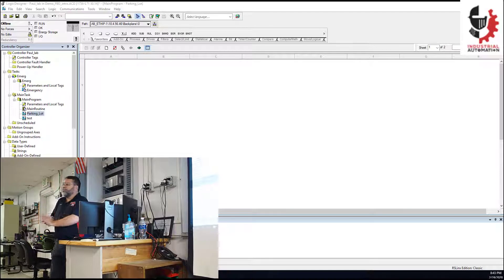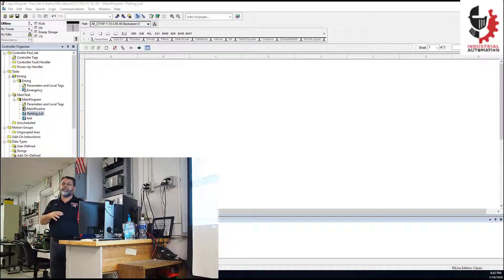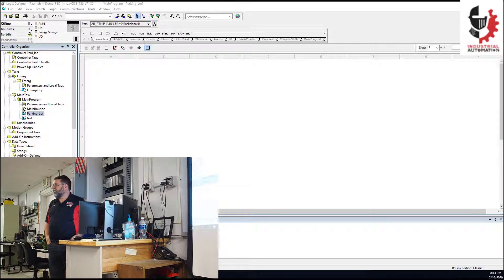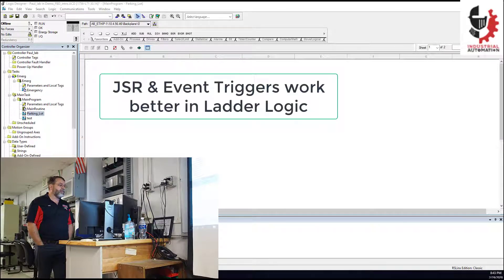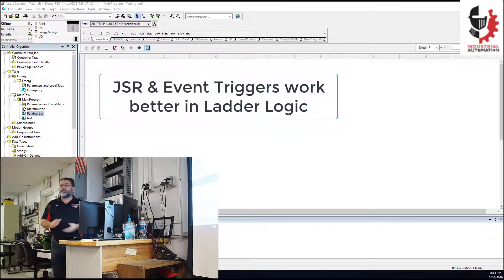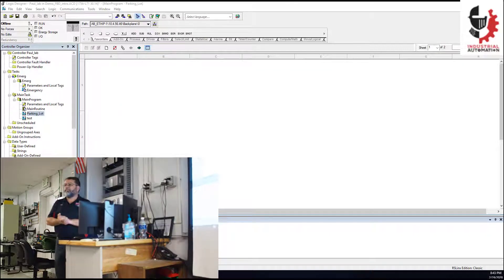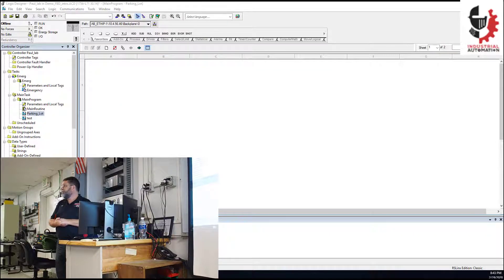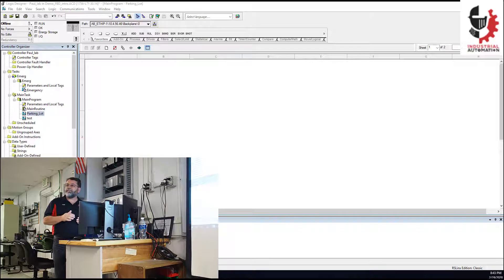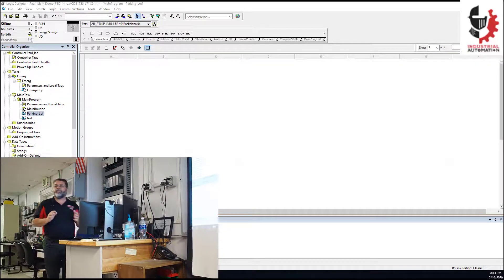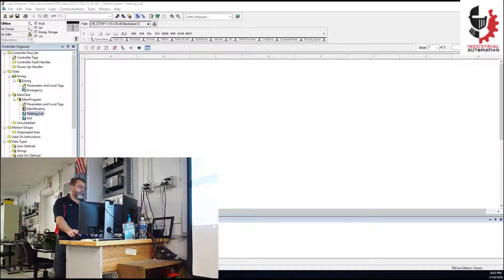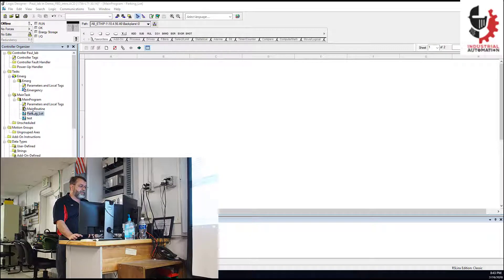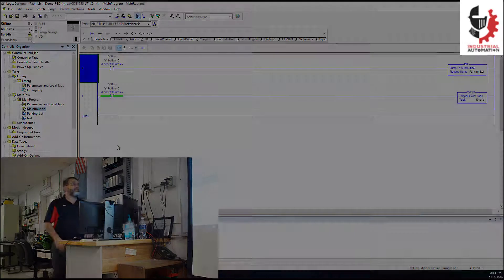All right, so this part I'm going to record it, and I'll post a link to it on Canvas in a couple days probably. It's a demo on doing the parking lot lab, and I'm going to do this whole lab in Function Block. Well, I'm going to do most of this lab in Function Block. I'm going to do a little bit of it in ladder logic.